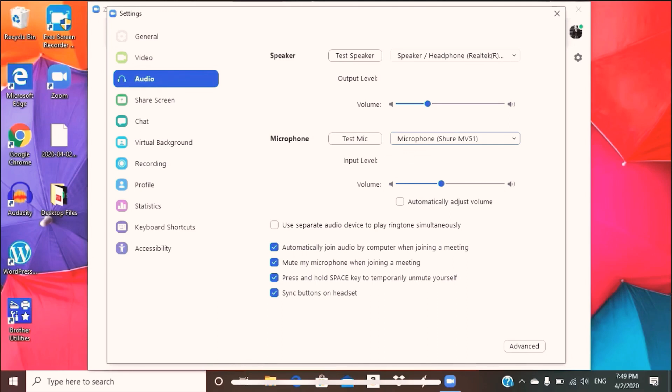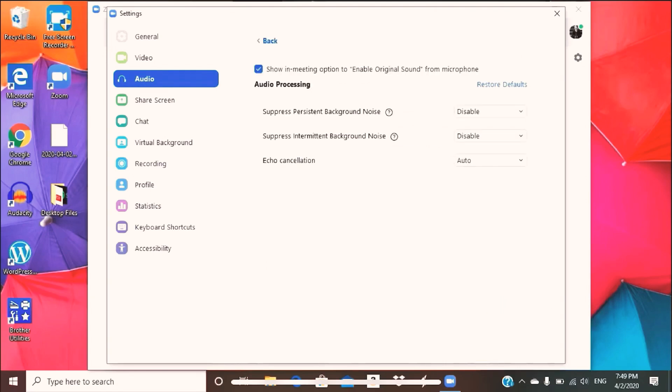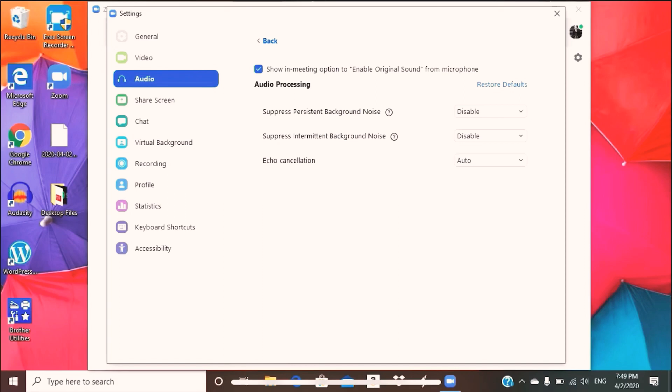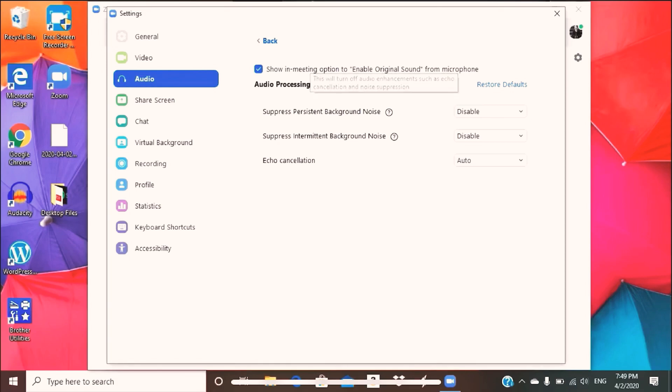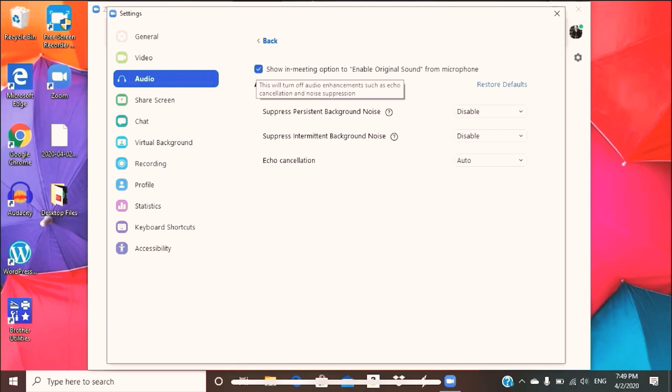Now we're going to go down here to advanced, which is the bottom right corner, this advanced tab, and you're going to see various options here. First off, you're going to see show in meeting option to enable original sound from microphone. This is important because originally it's going to be unchecked, but you're going to check that.